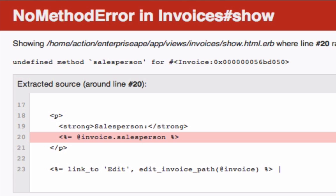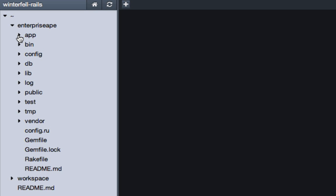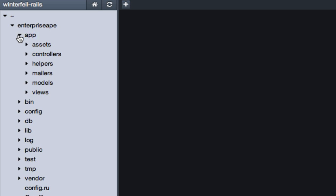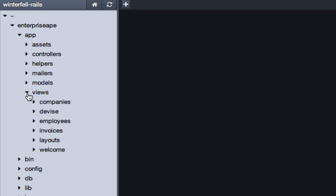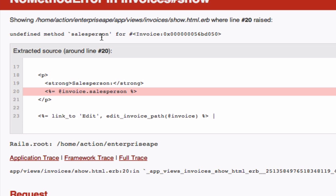So to fix this, it's very easy. Just go into the nitrous page, click on app, click on views, and then click on invoices. If you're wondering how I knew that, it's because right here...